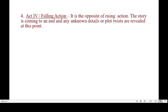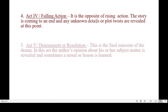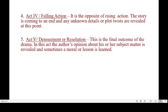Act Four shows the Falling Action — just the opposite of the Rising Action. The complications are slowly settling down and the story is coming to an end. Any unknown details or plot twists are revealed at this moment, and you can find the cathartic moment in this act. After Act Four, the story moves on to Act Five, where the denouement or resolution is depicted — the final part of the drama.